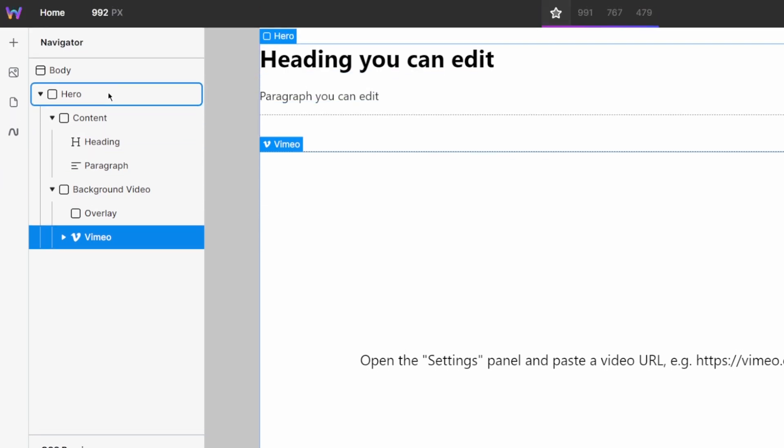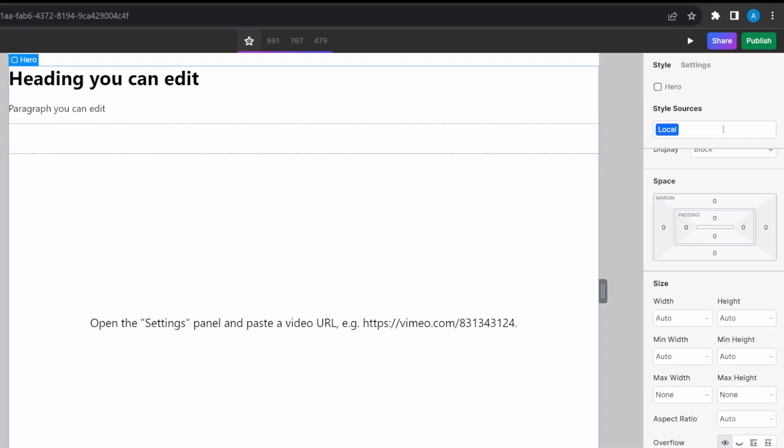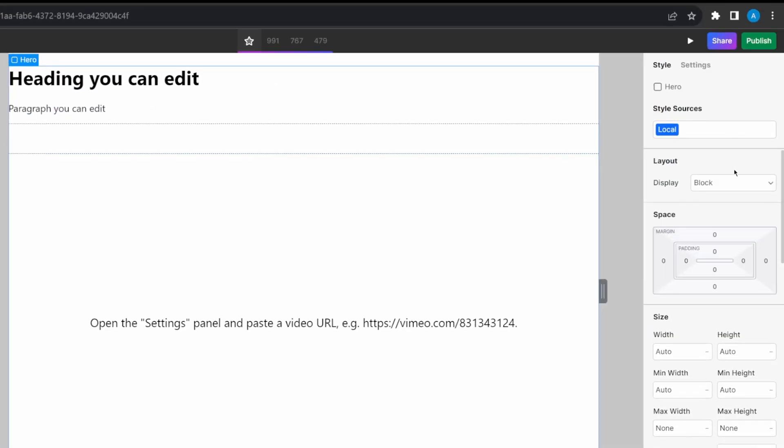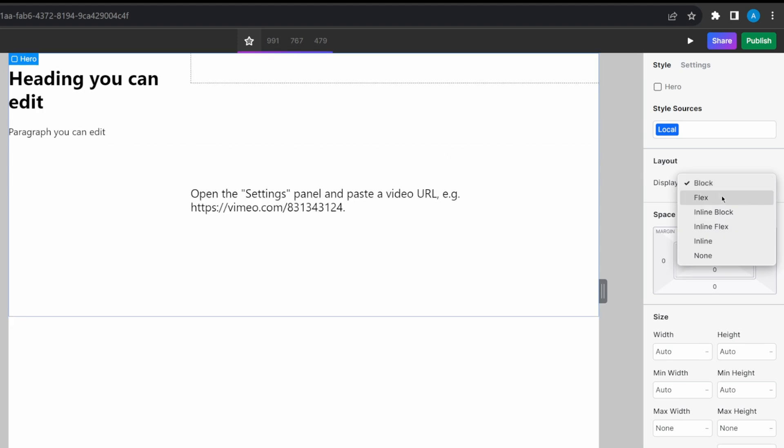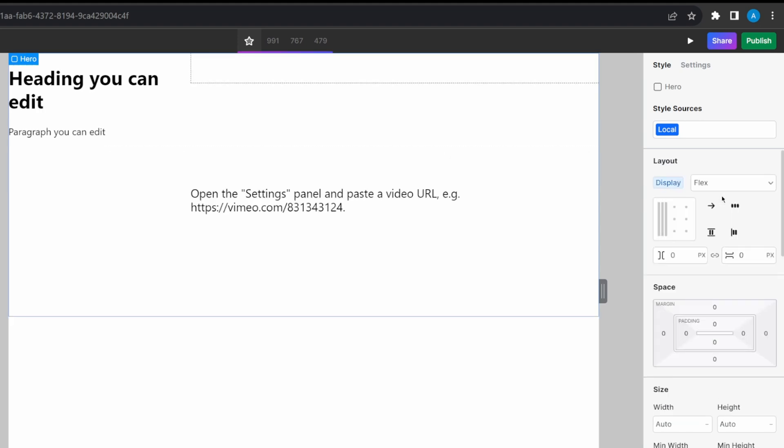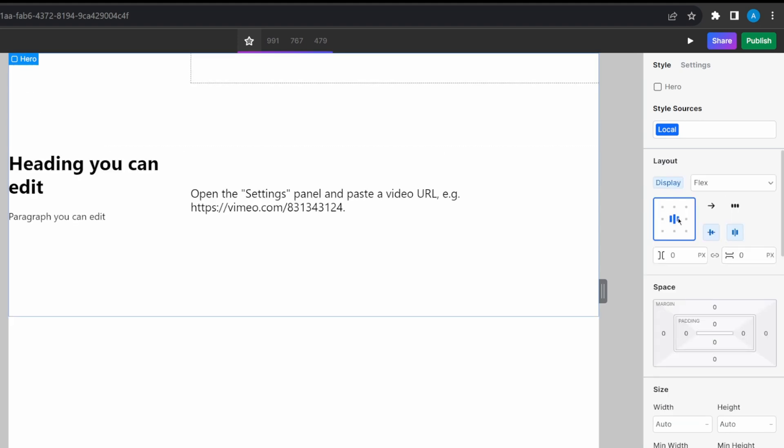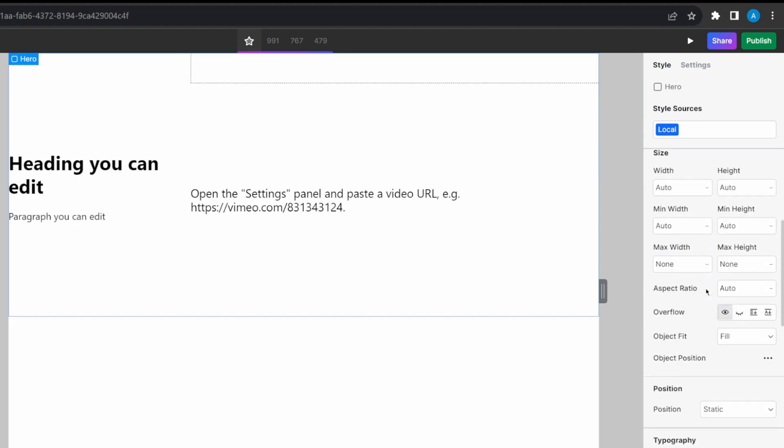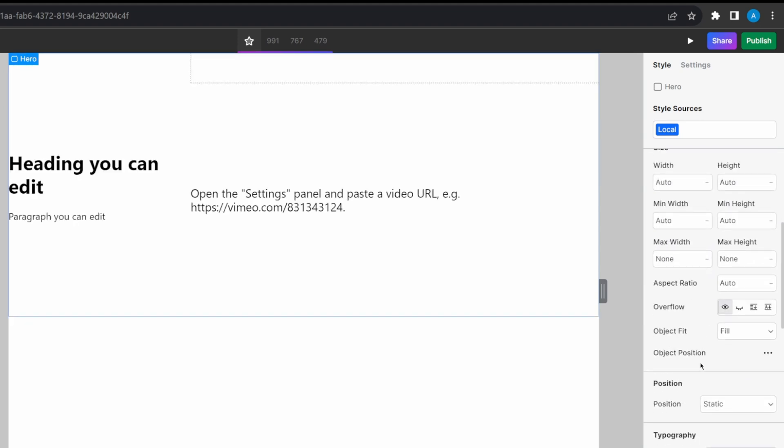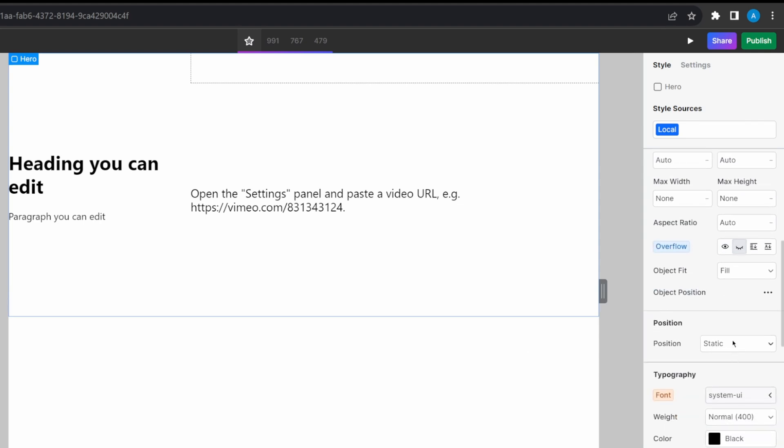I'm going to start off by selecting my hero instance in the navigator. For my hero, I'm just going to change its display to flex. I'm going to center it. I'm going to change the overflow to be hidden. And I want to set its position to relative.